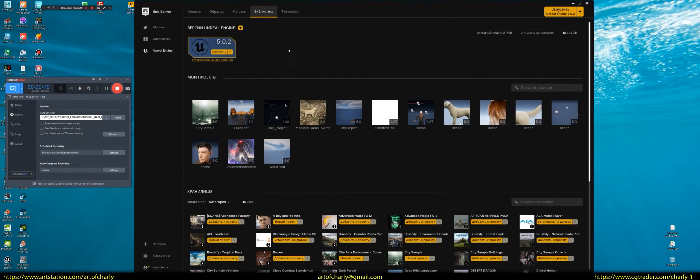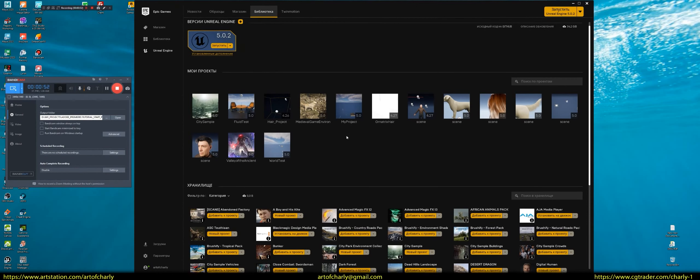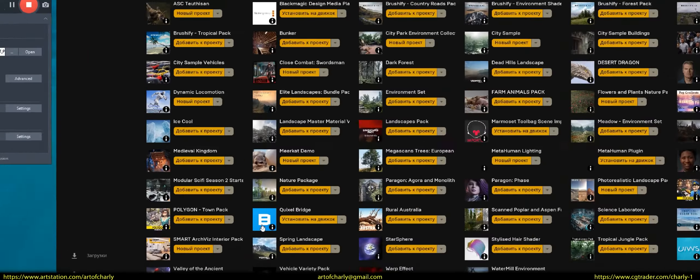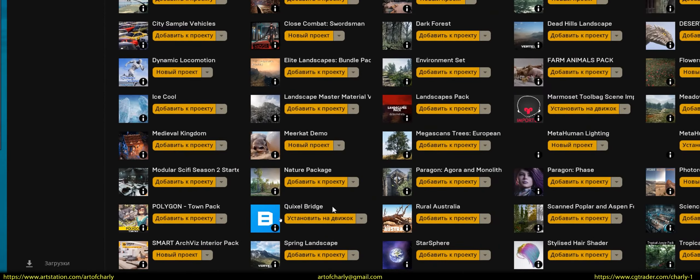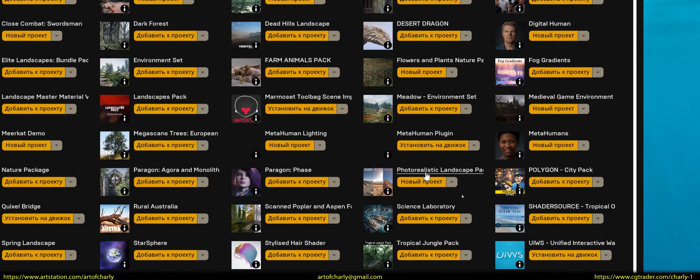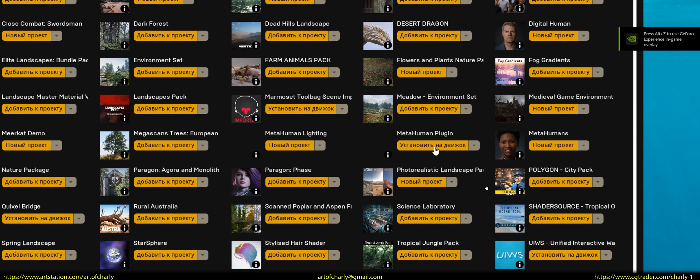In the library, first install Unreal Engine 5.02, the latest build. Then, this is where the most important thing to check is. Quixel Bridge, click install in the engine. And MetaHuman Plugin, install in the engine.